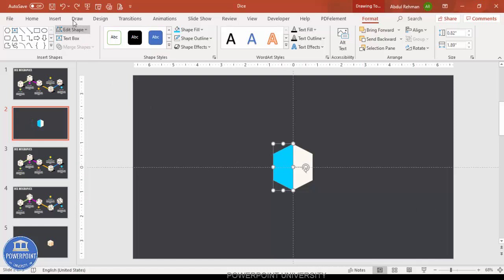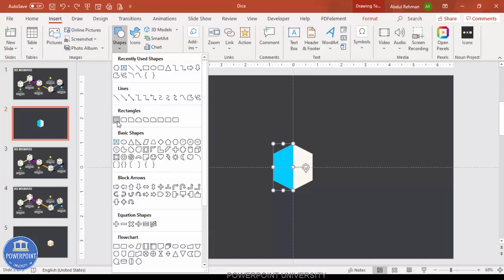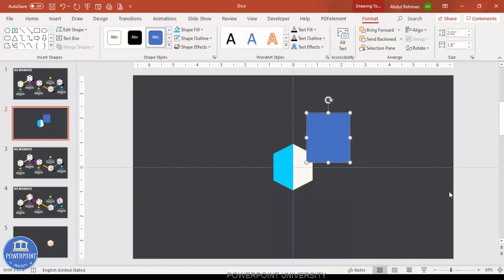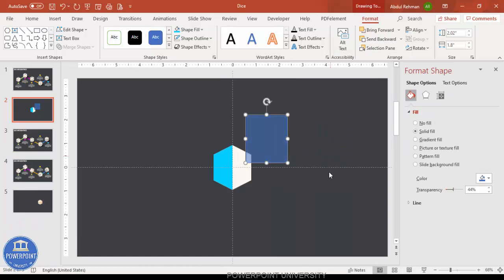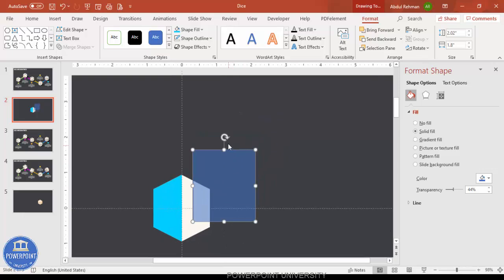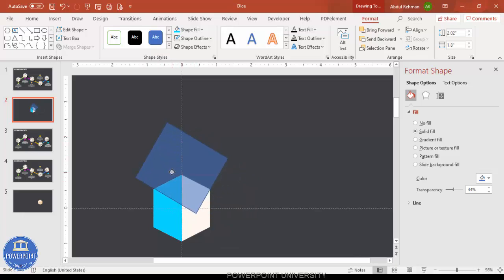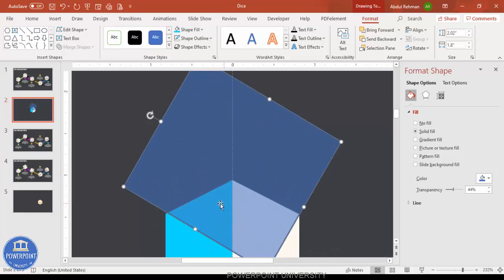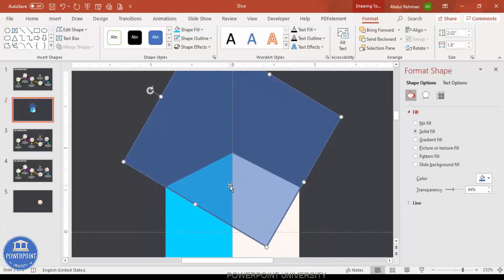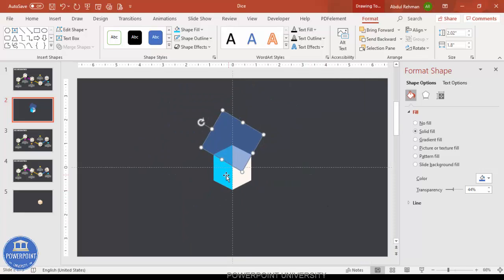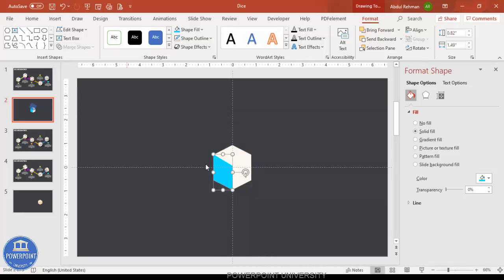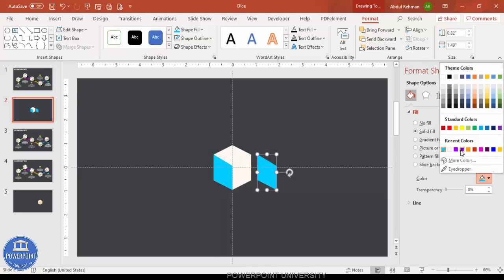Now cut from the top part — insert the rectangle again, right-click and go to Format Shape, make it somewhat transparent so you can see exactly how much to cut. Zoom in, rotate the rectangle and position it to match the corner of the hexagon. Then select the hexagon, hold Shift to select the rectangle, go to Merge Shapes and subtract again. You end up with this shape — press Ctrl+D to duplicate and give it a different color.